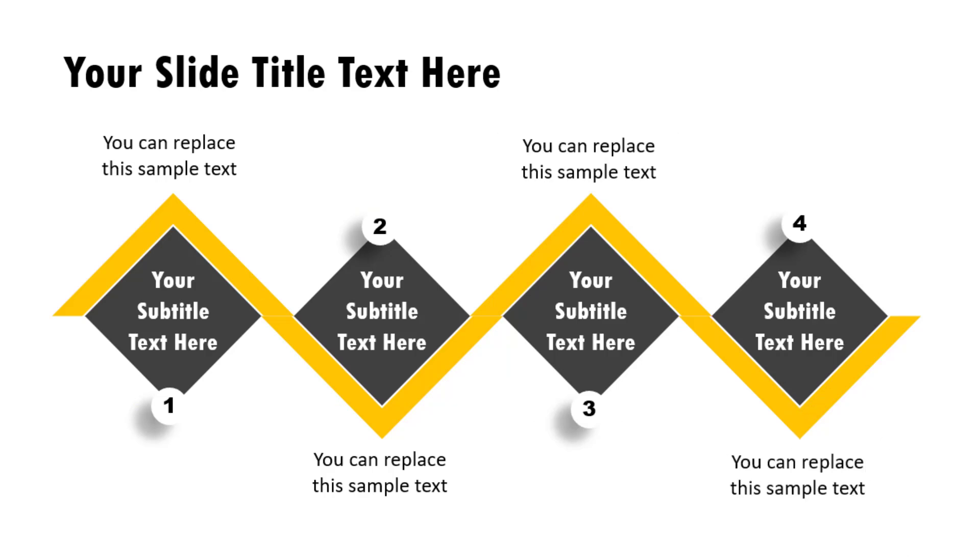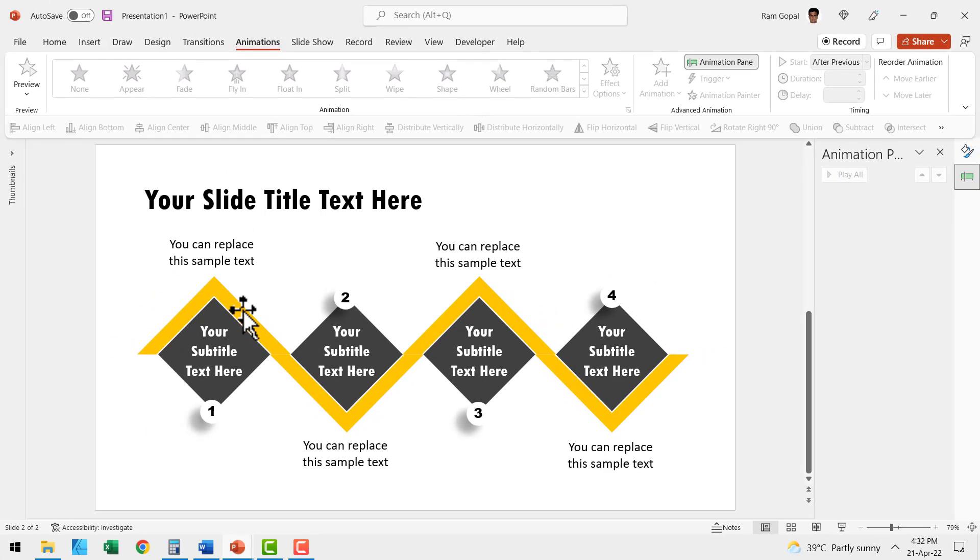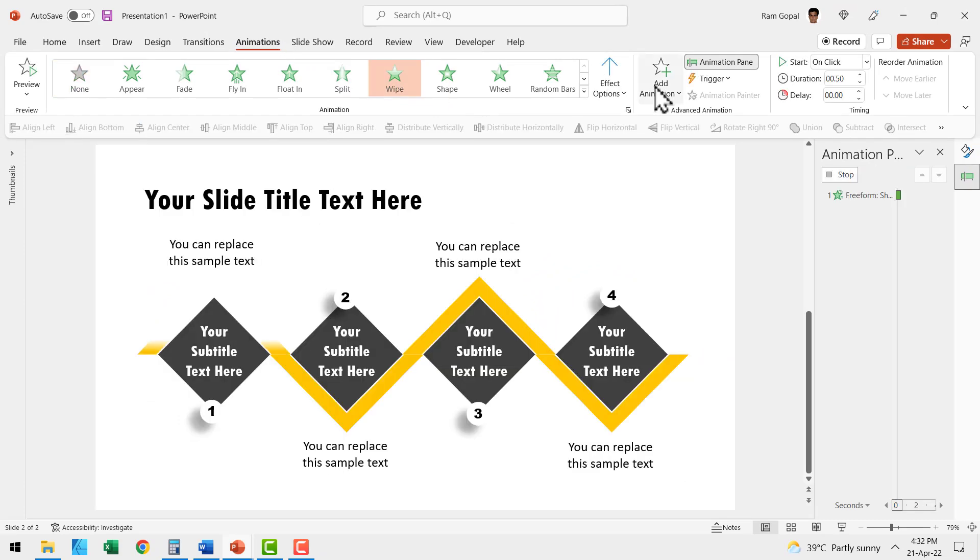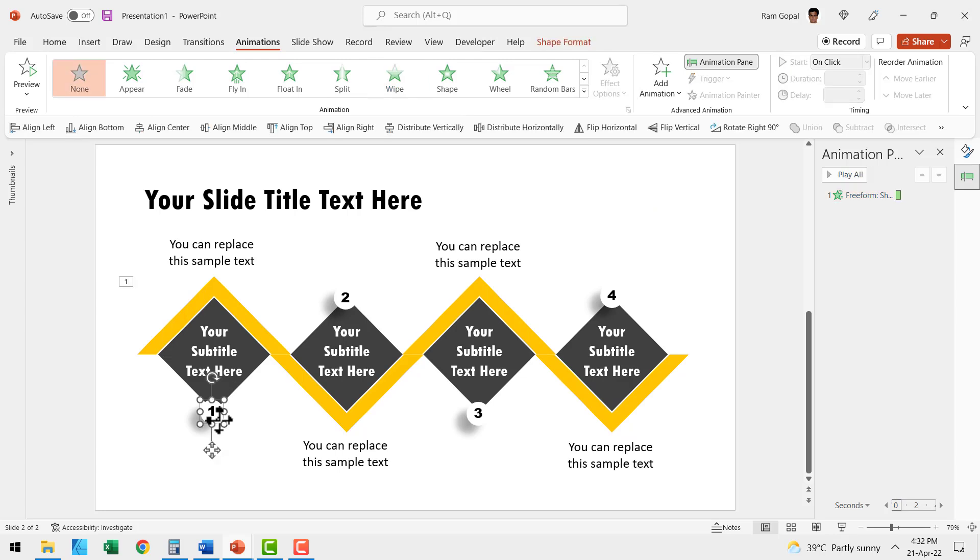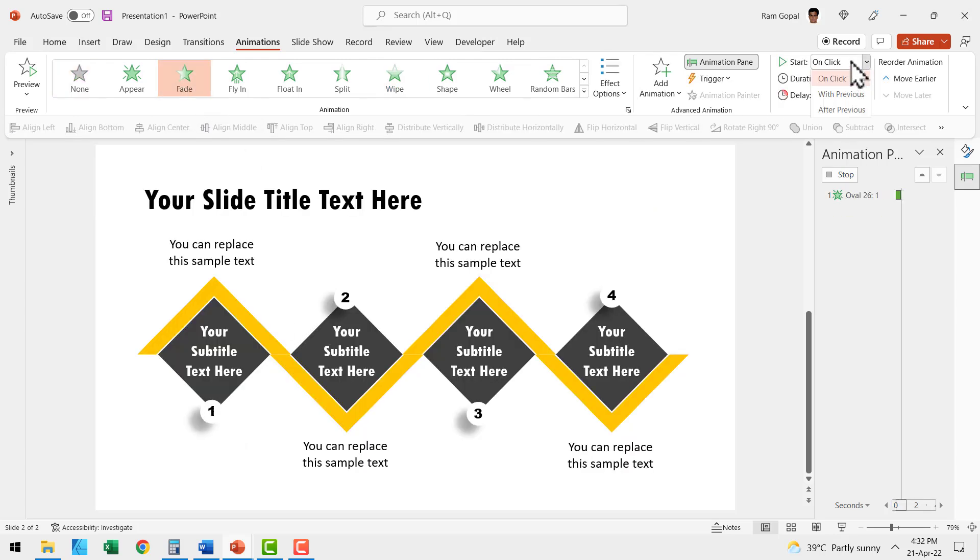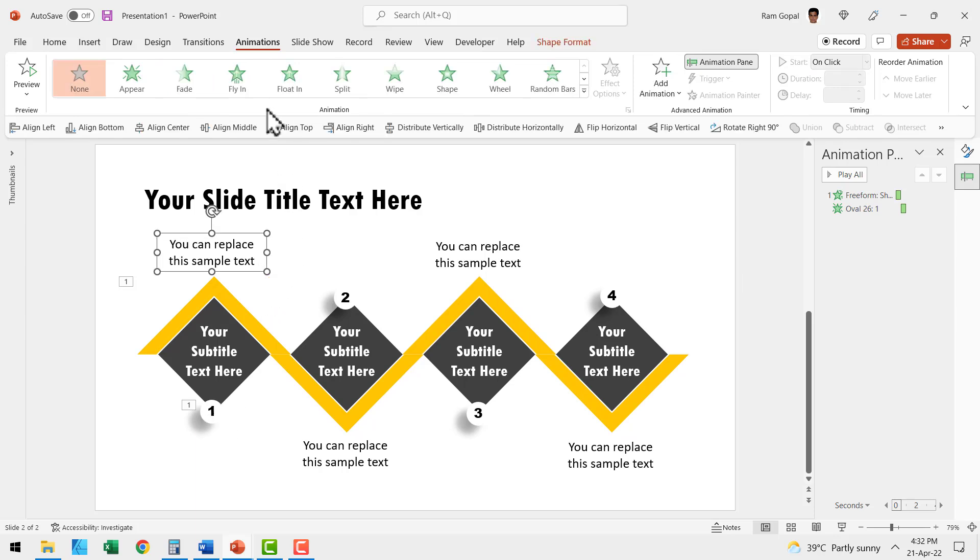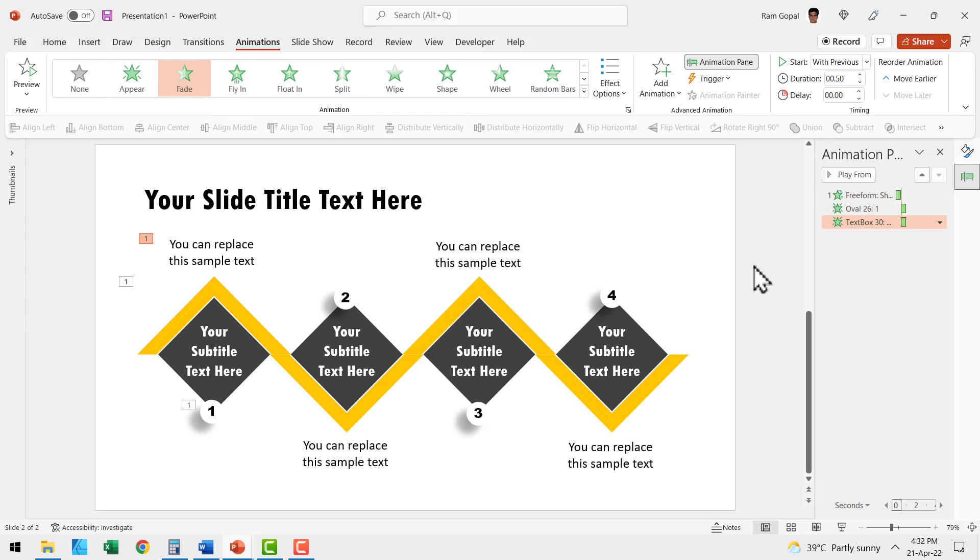The last bit is to add animation so we are able to have the highlight move from one point to the next. Let us select the first one, go to animations and have a simple wipe animation from left. Right after that we are going to have this one fade in and say fade. This happens after previous. While this number fades in, we are going to have this explanation fade in as well and we are going to say with previous. We are going to repeat the same operation for the next one.